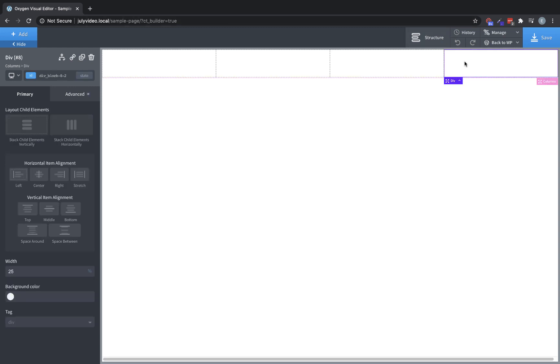You're not restricted to that number of columns. We can just select a div here and duplicate it to add, say, a fifth column instead of sticking with the four, and that new div will have its width calculated, and that's kind of the magic of the columns element.